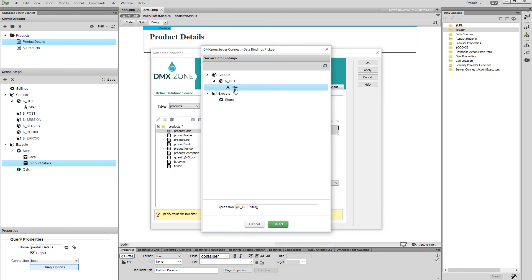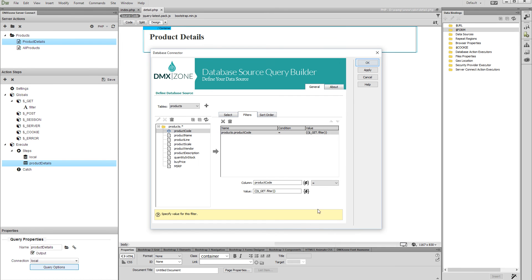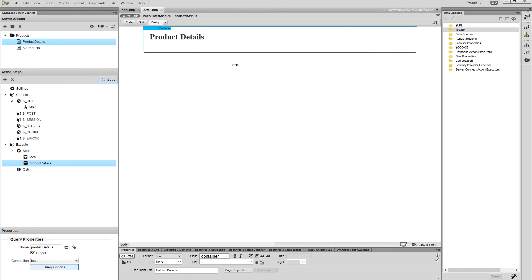Select it and click the select button. Then click the OK button. Save your action file. The next step is to create a URL parameter. We will bind this URL parameter value to the filter global variable that we created earlier. Select URL in the HTML5 data bindings panel.